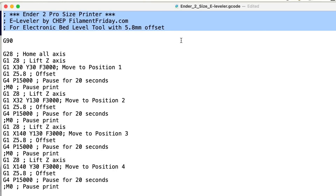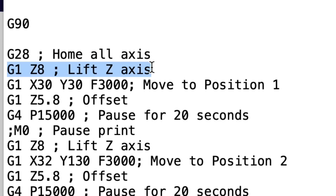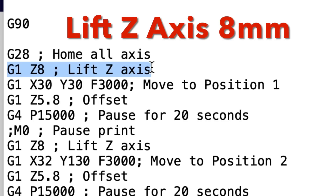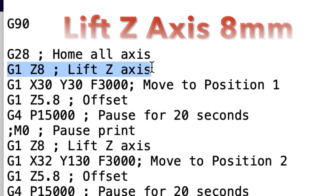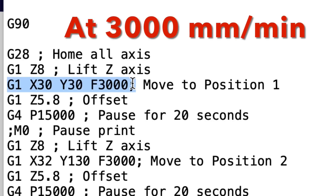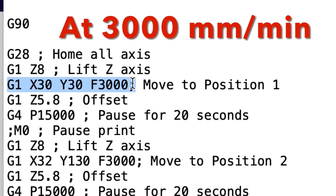Here's the G-code file for a small-sized printer like the Ender 2 Pro we're using here. The first command is G28, which homes the X, Y, and Z axis to the zero position. Next is a G1 command with Z8, which lifts the Z axis eight millimeters so we can move without hitting anything. Then we use G1 to position right above the first adjuster at X30 and Y30, and we set the speed using F3000, or 3000 millimeters per minute. To speed it up, just change that number to something larger.